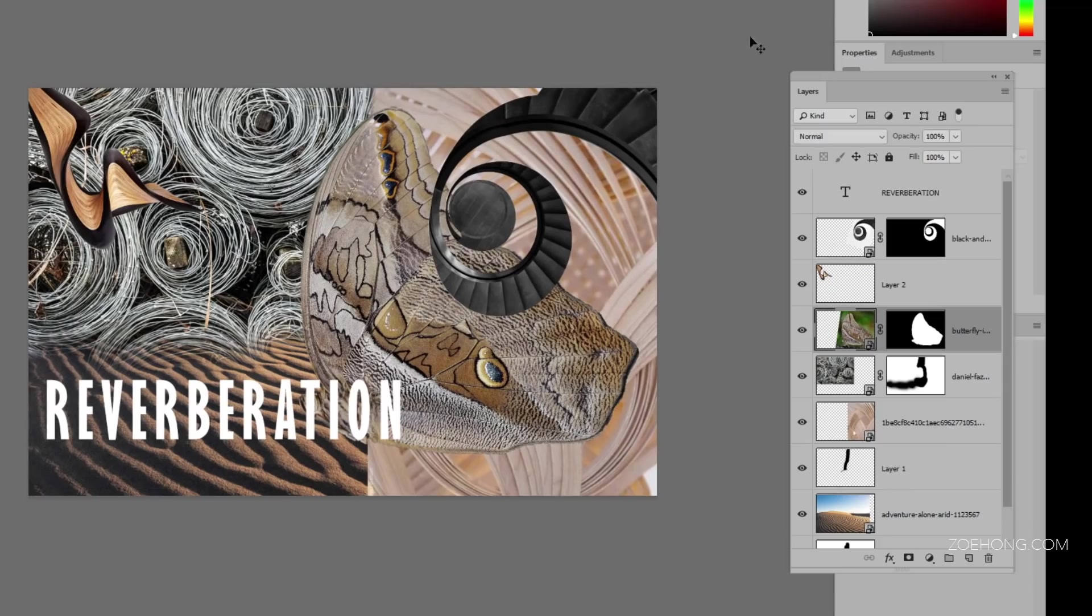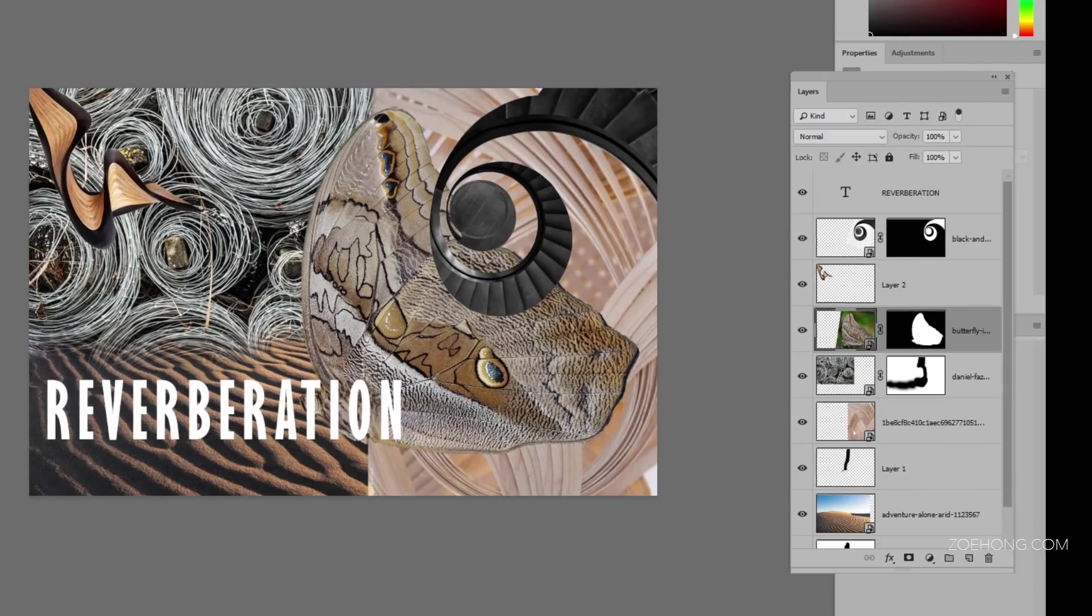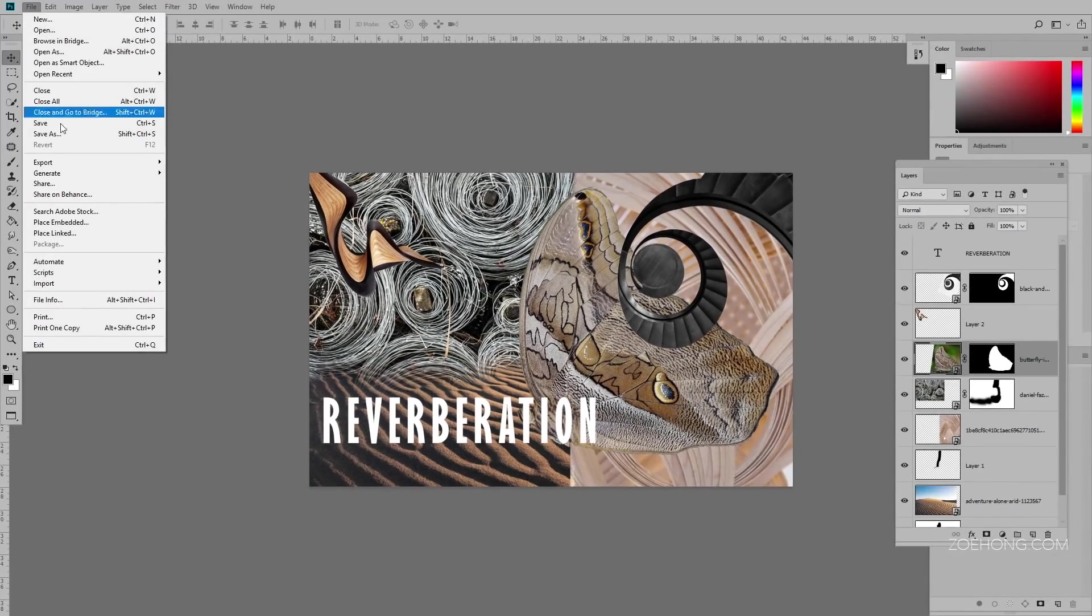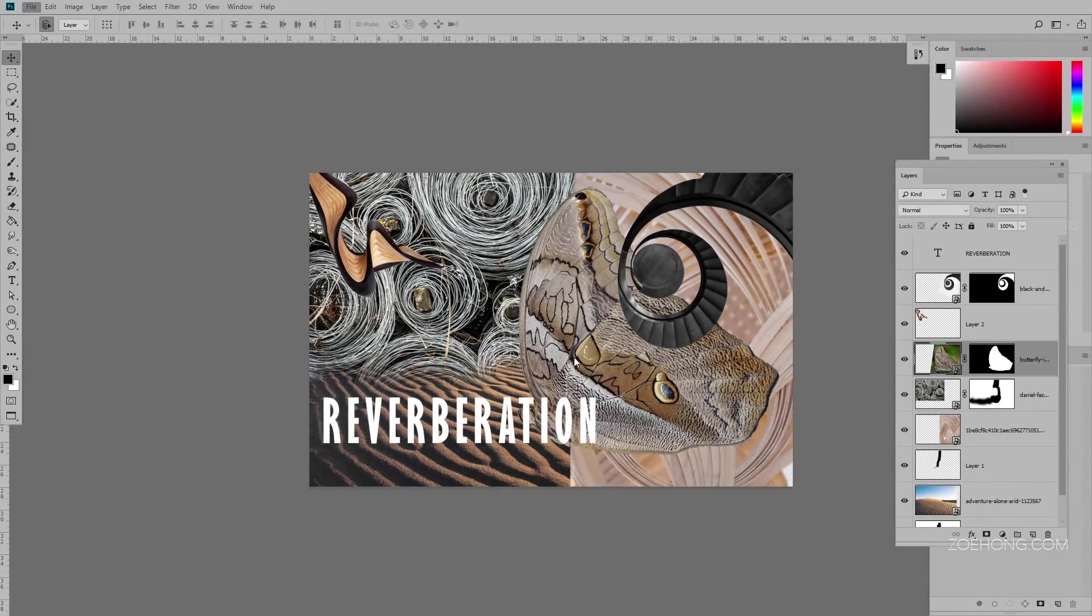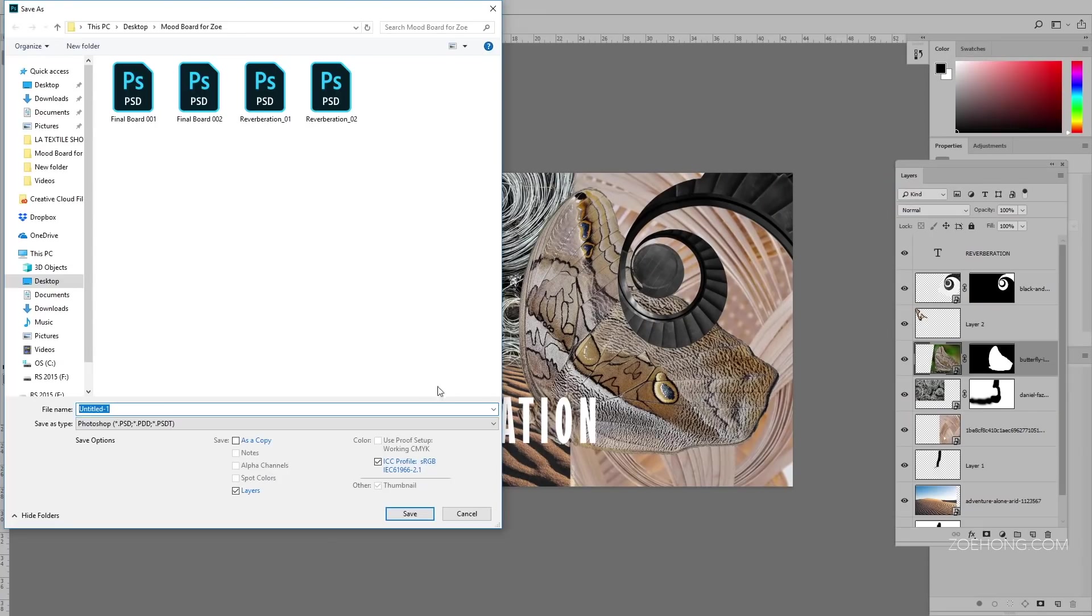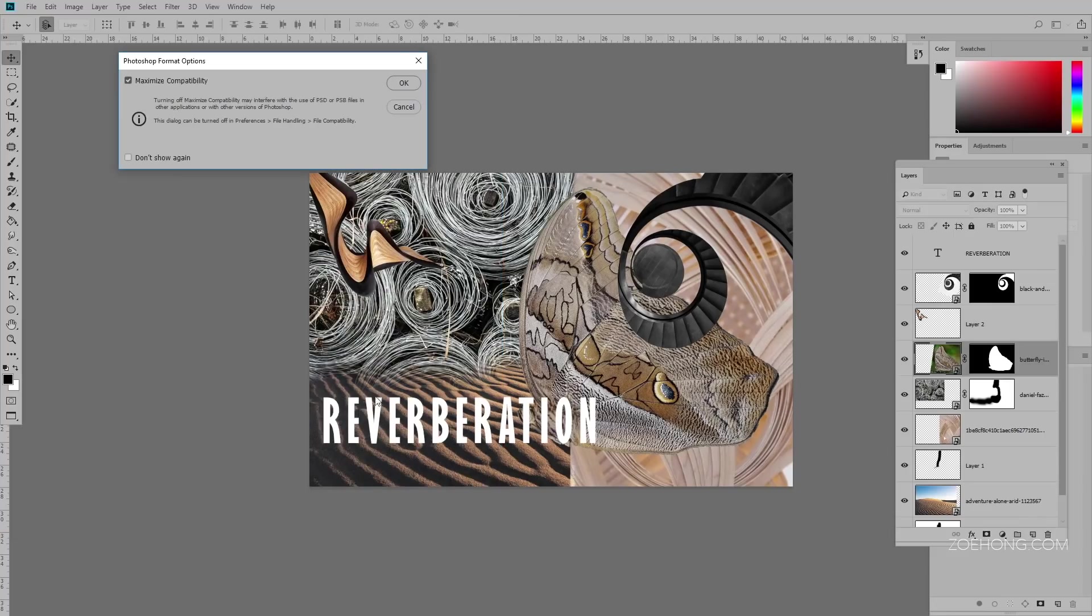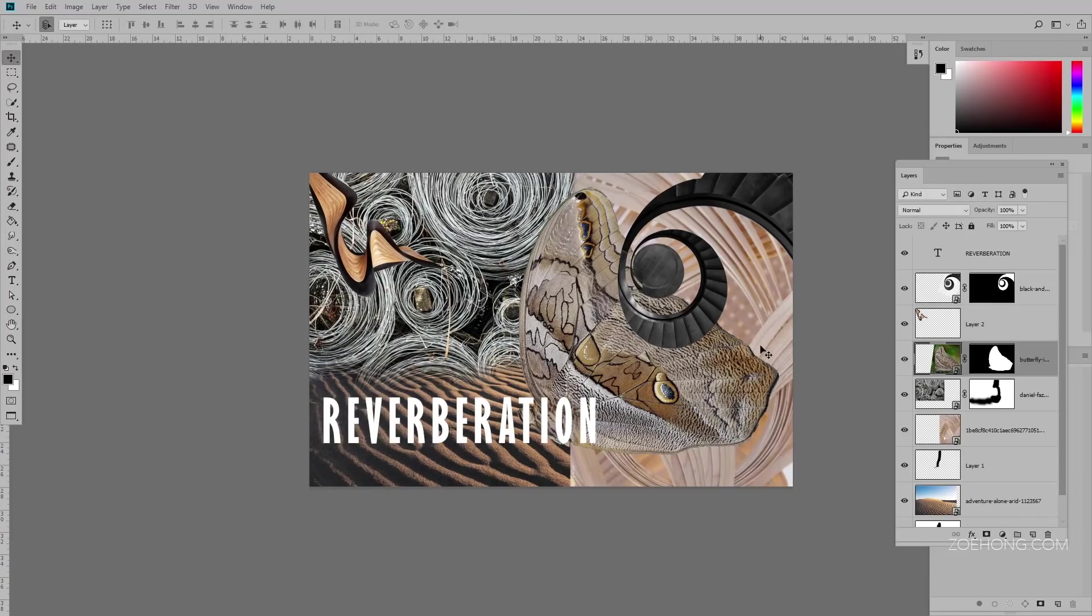When you're done, you're going to save your file. File, save as. We're going to save it as a Photoshop file. I'll just call it mood board for now. And always, always, always number them. So I'm going to call this one 01. That way, if I go back later and I make any kind of changes or adjustments to it, I'll save the next one as version 2. Never save over your originals because you never know when you might need to go back and edit them.